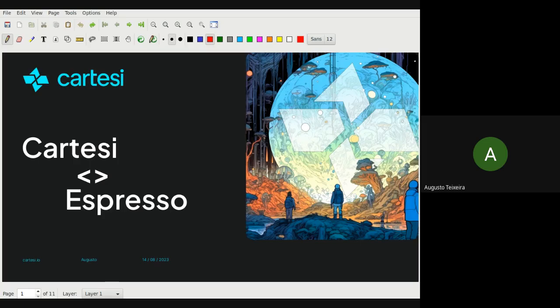Welcome back. Today we have Benedict and Luca from Espresso. We're going to talk about the relationship between the two projects. I'm by no means a sequencer or Espresso specialist, but we had a conversation before and I read their docs. I'm going to present what I learned from a Cartesi person's perspective, and later they can correct any misunderstandings. Feel free to interrupt or make comments during the presentation.